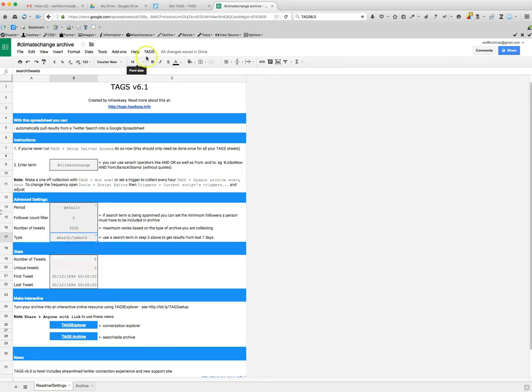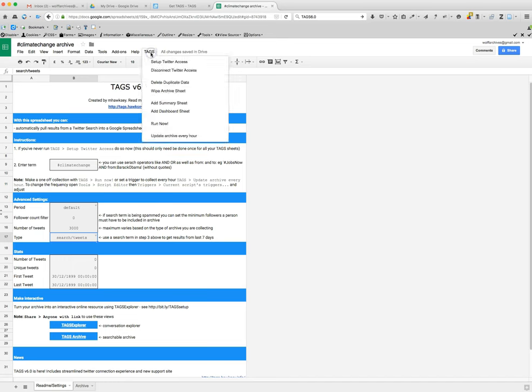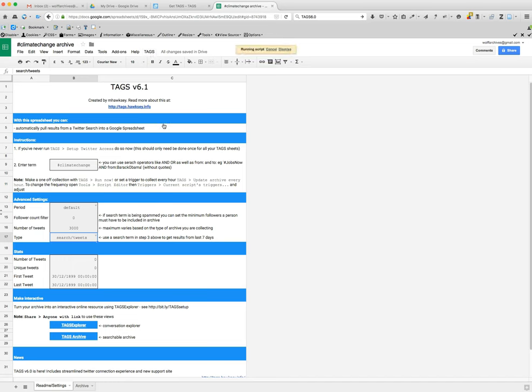Okay, and we're going to go to tags and then run now. And you can see it's writing the script. The first time it usually takes a little while.